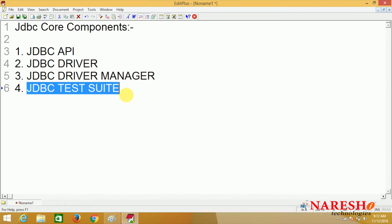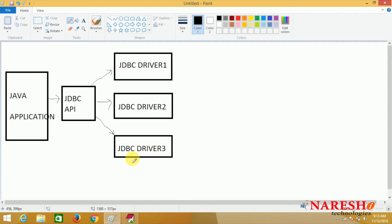JDBC driver manager is used for collecting a group of drivers either statically or dynamically. Among the group of drivers we can select one driver dynamically for communicating with the target database. JDBC driver manager performs core level operations — it acts as a data structure for collecting drivers. From this diagram, your Java application uses JDBC library for communicating with a driver — either JDBC driver 1, driver 2, or driver 3.